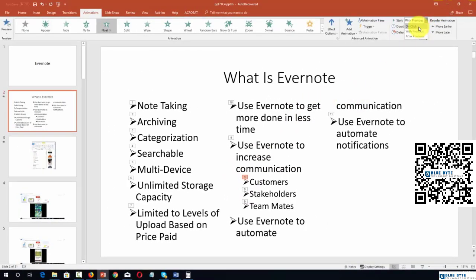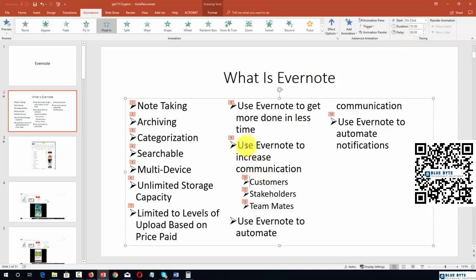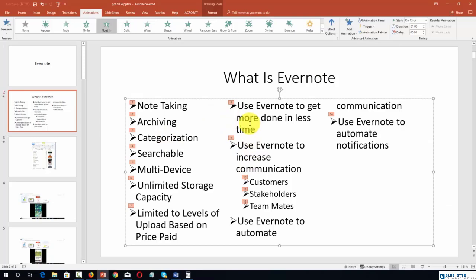And what that will do is renumber all of the other animations so that they happen in succession.